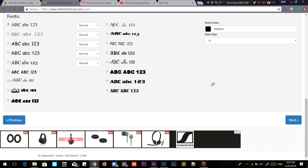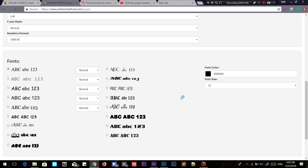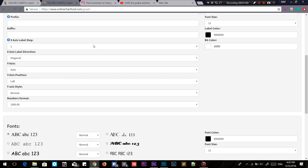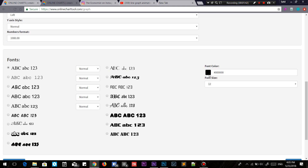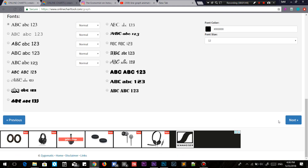Next, you have the label for the x-axis and the y-axis, there's the font, the font color, font size — everything. It's pretty understandable.